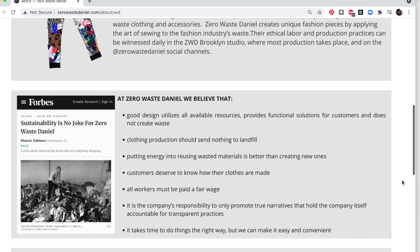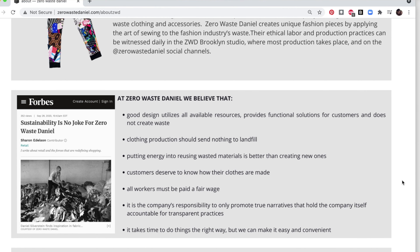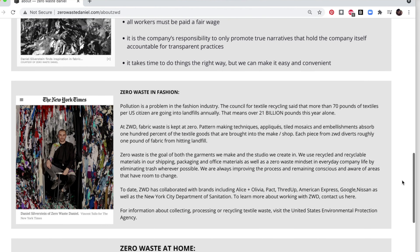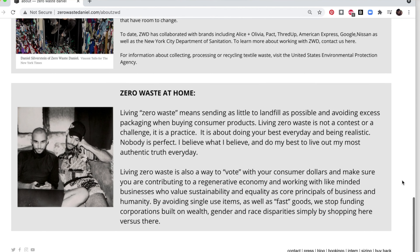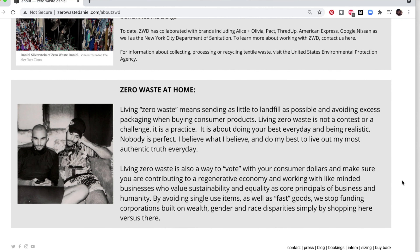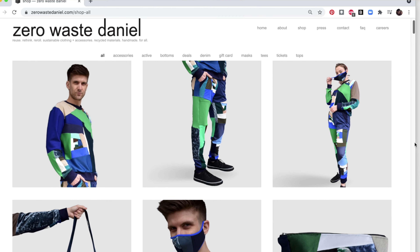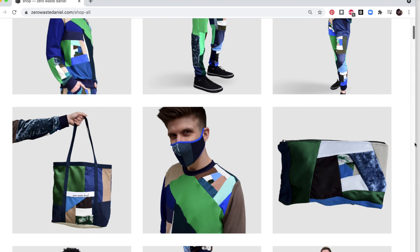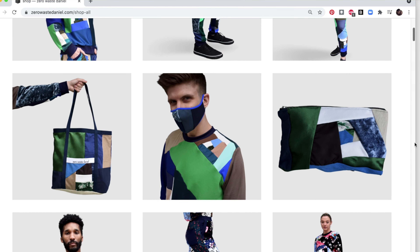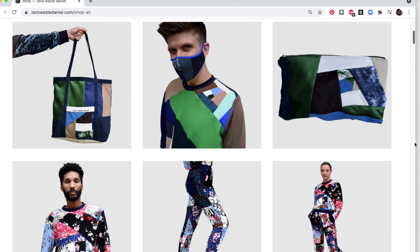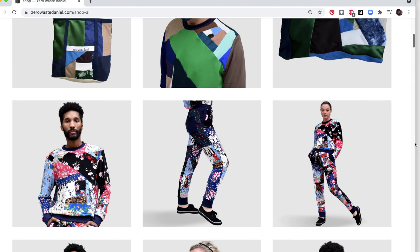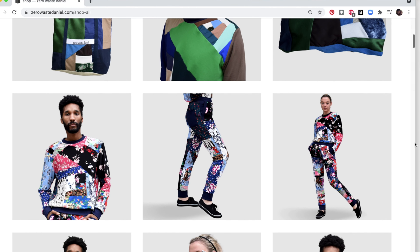Not only is he keeping these practices at home, he's also doing it within his business. He and his team are living a zero waste lifestyle, which is really cool. Let's check out the shop.